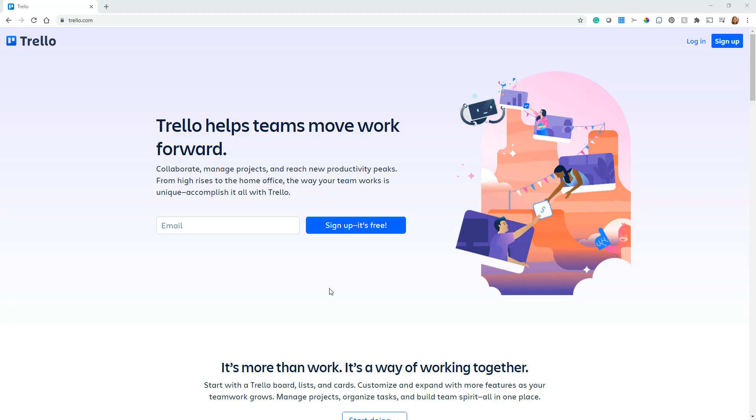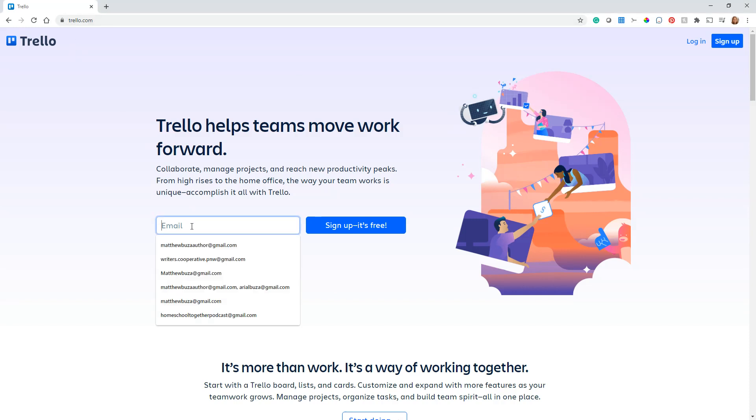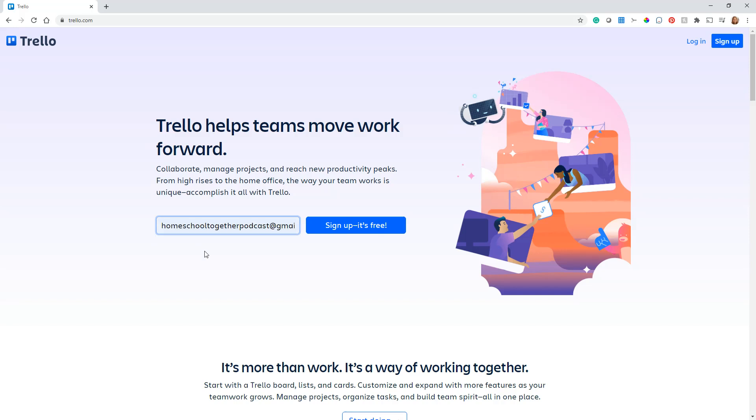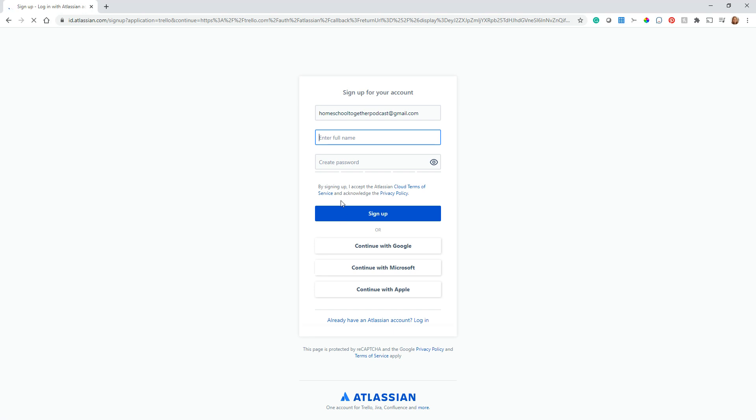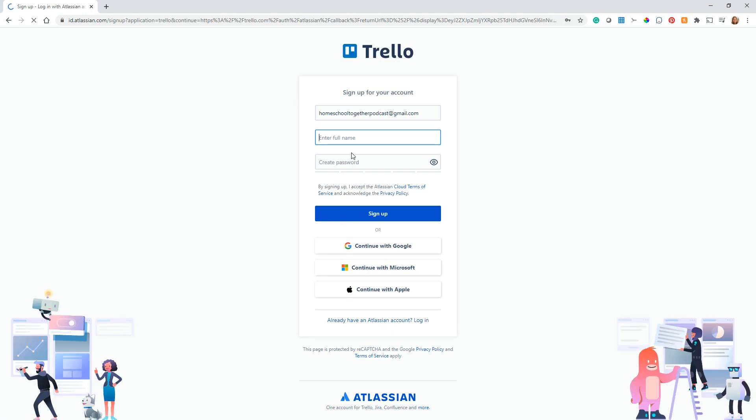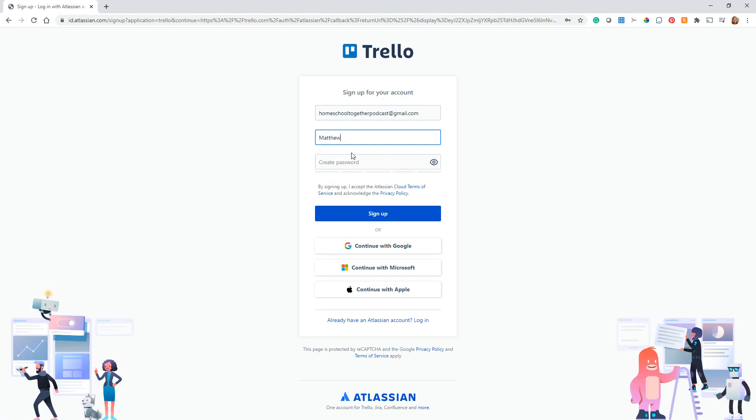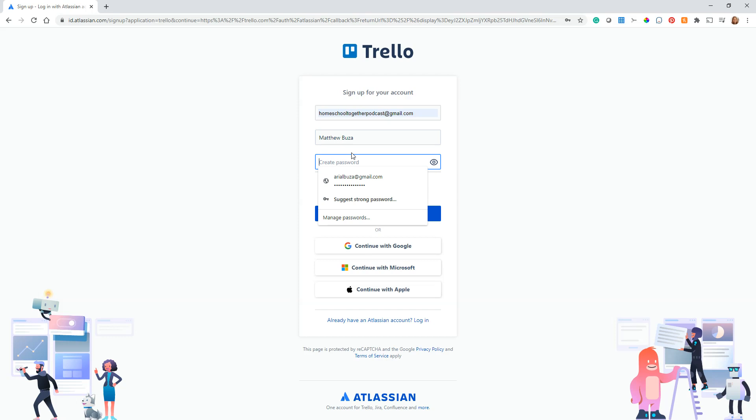First, go to trello.com and put in your email. Here's our podcast email. Go ahead and sign up for my account. This is free, so I'm going to put in my husband's name since I already have an account.